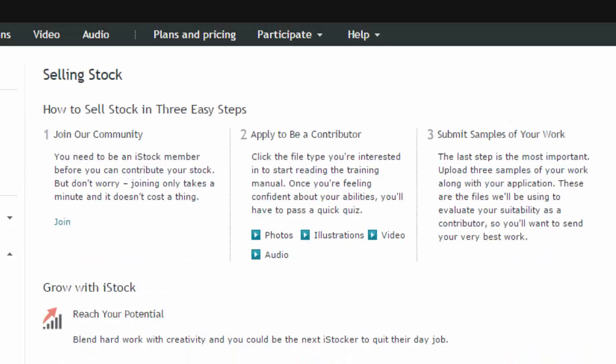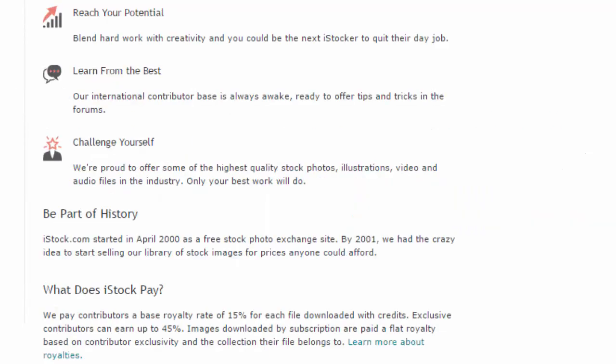And once you've applied to be a contributor, then you submit samples of your work. But make sure it's your very best work, because at this stage you'll want to get signed up. And once you've been accepted, you'll want to know how much they pay. They pay contributors a royalty rate of 15% of each file downloaded.